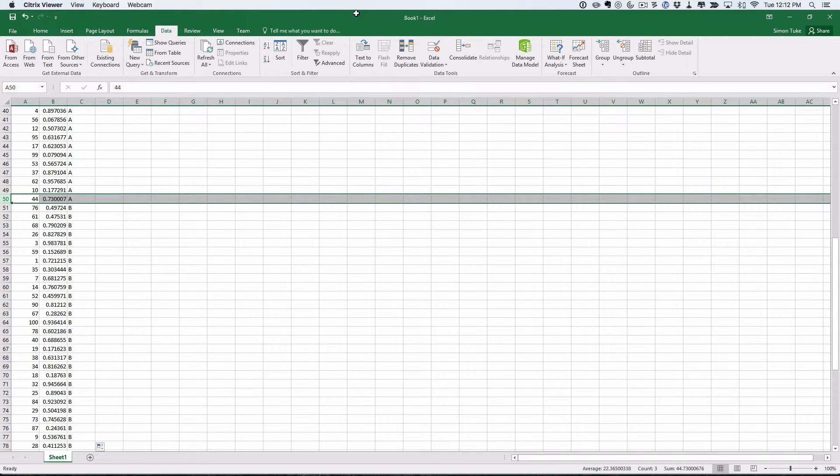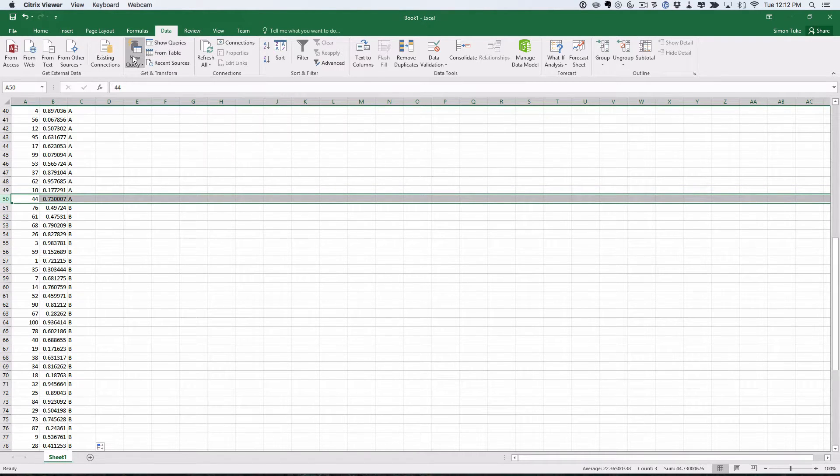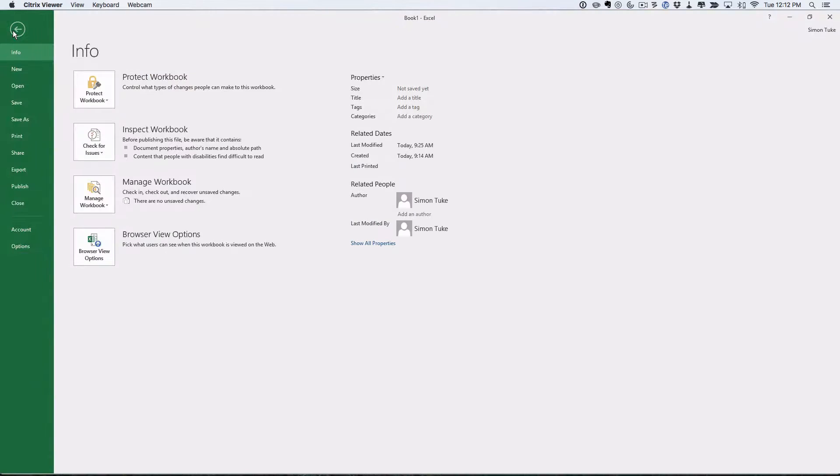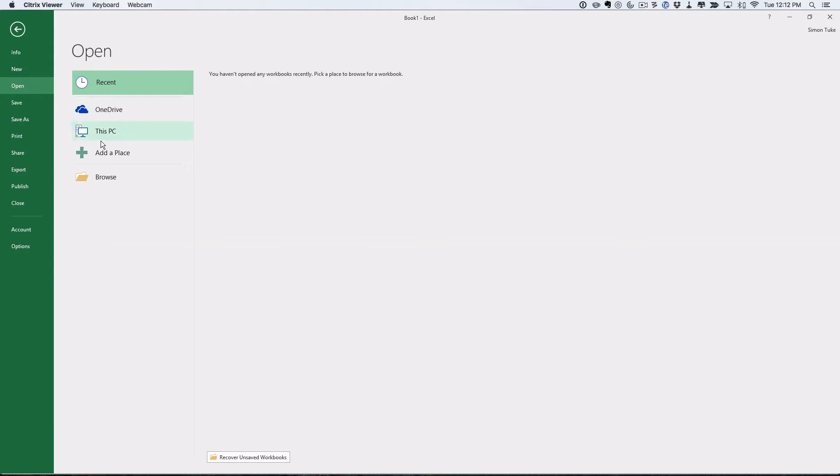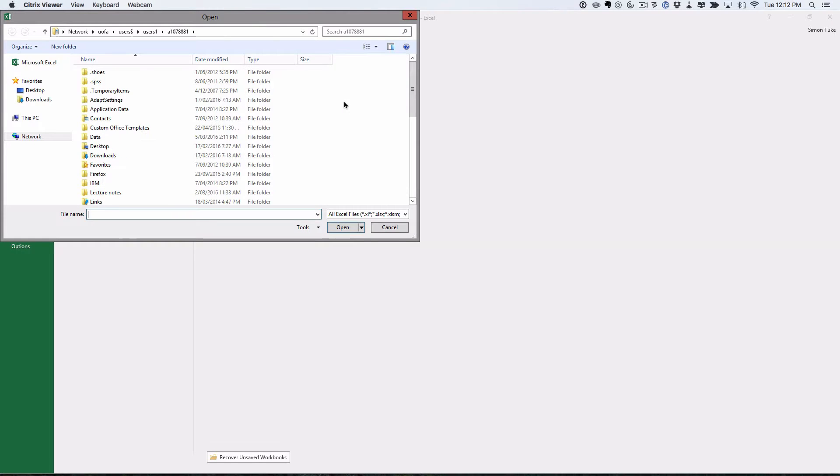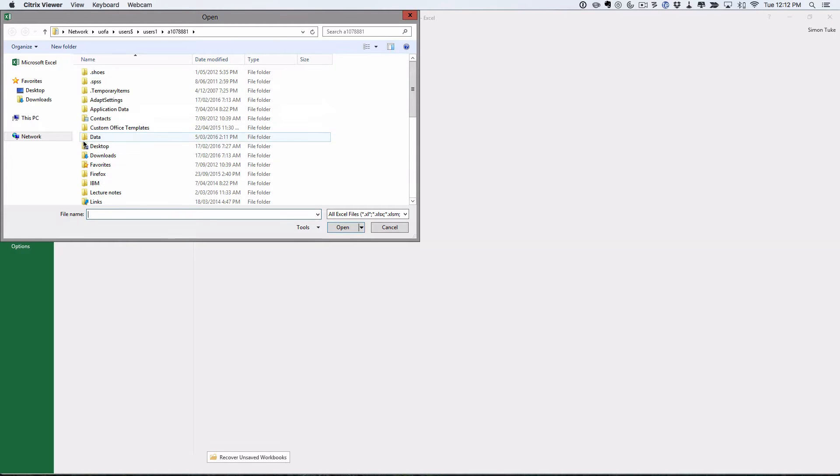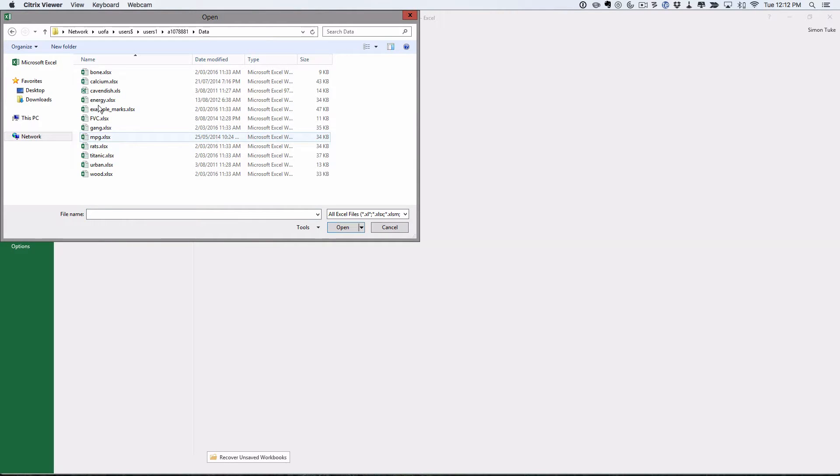So what we're going to do is first of all we're going to open the FVC dataset. So I'll go open, browse. If I go to my data where I've saved it, I have the FVC. I'll open that.